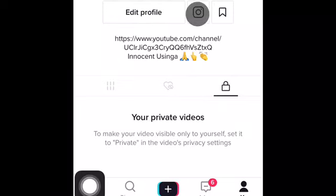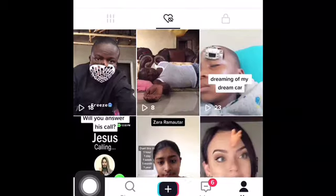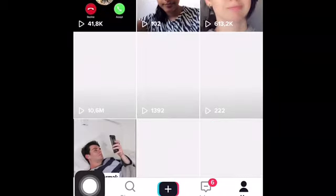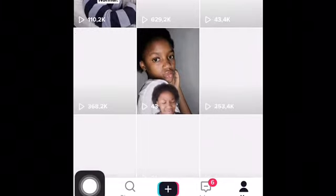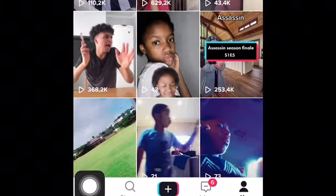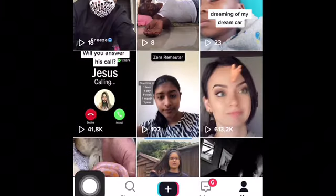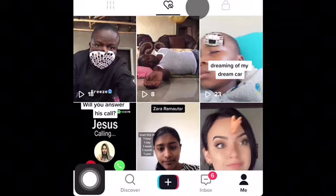So if you click in between where there's a love heart, these are all the videos that you would have liked. To delete liked videos, let's go and click on the video.